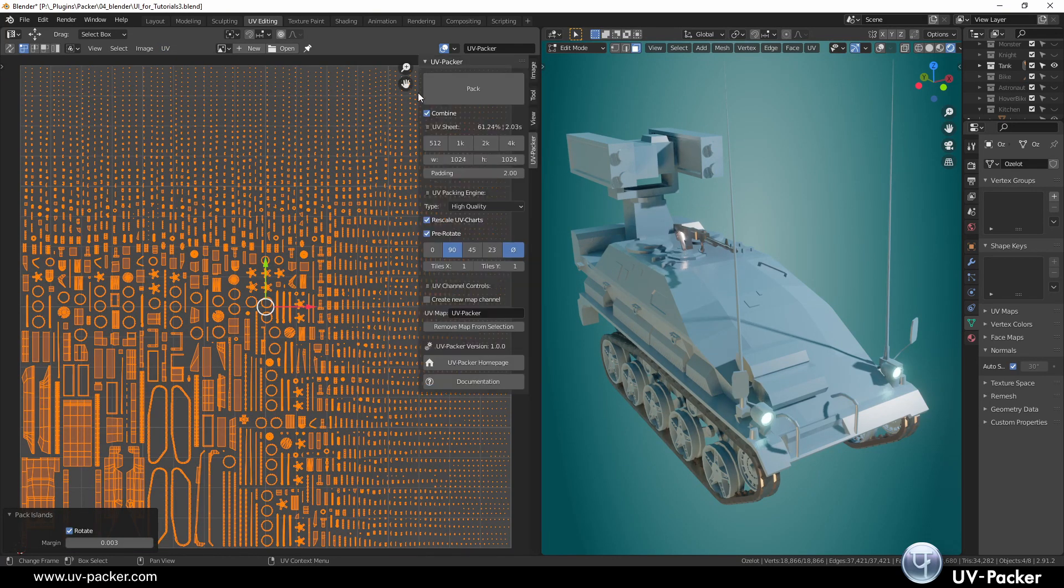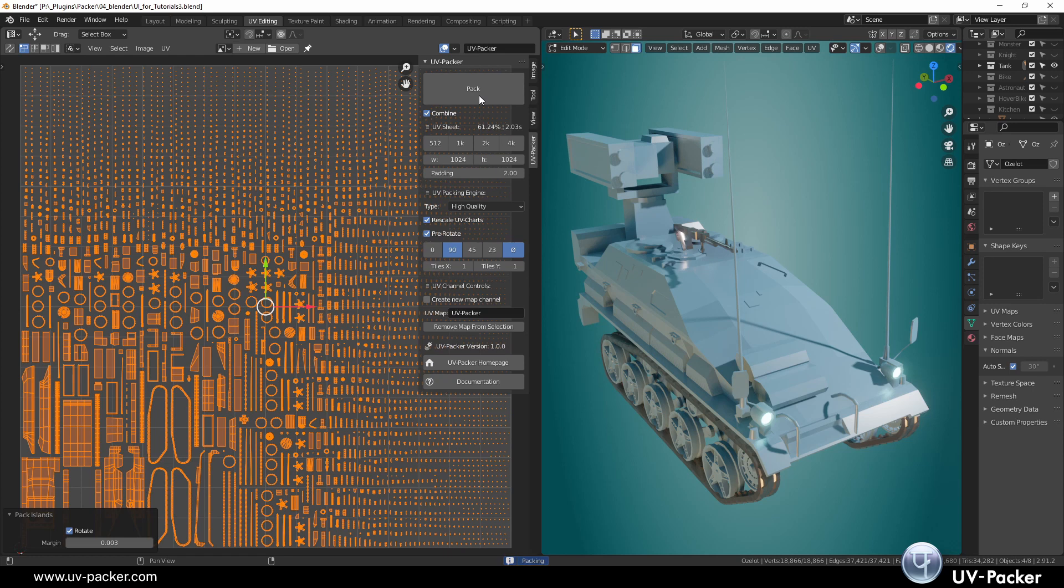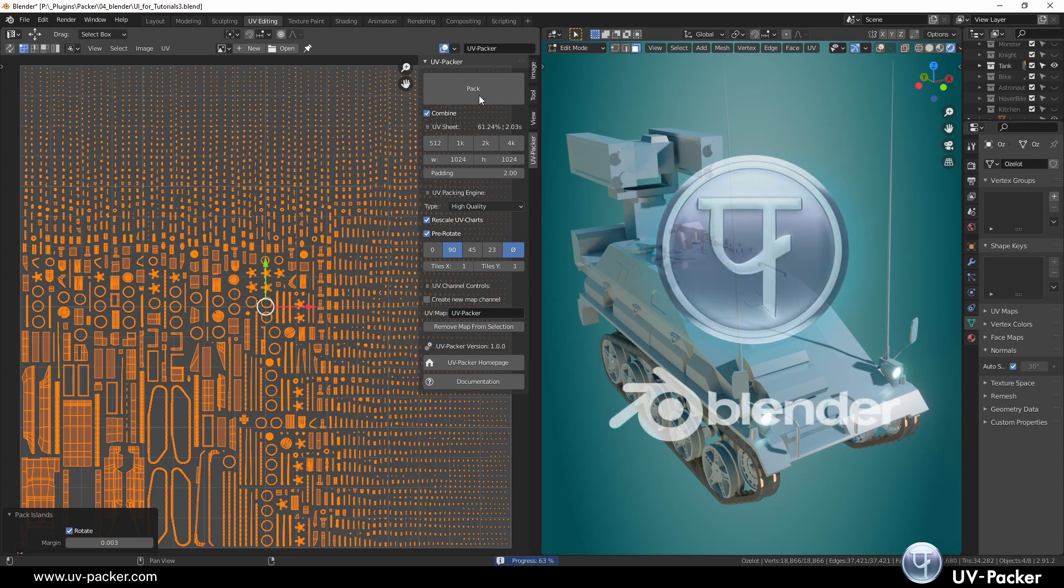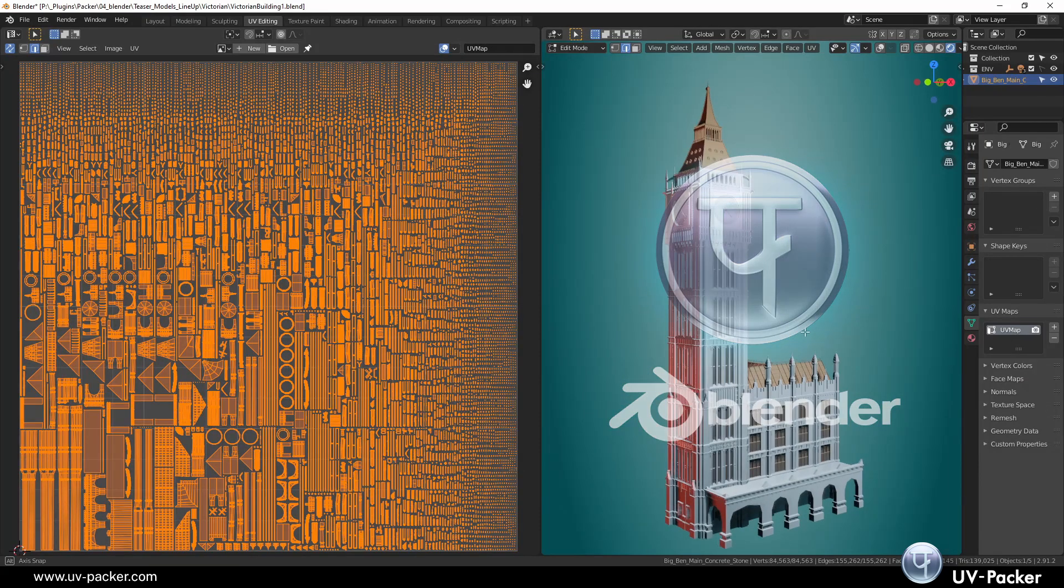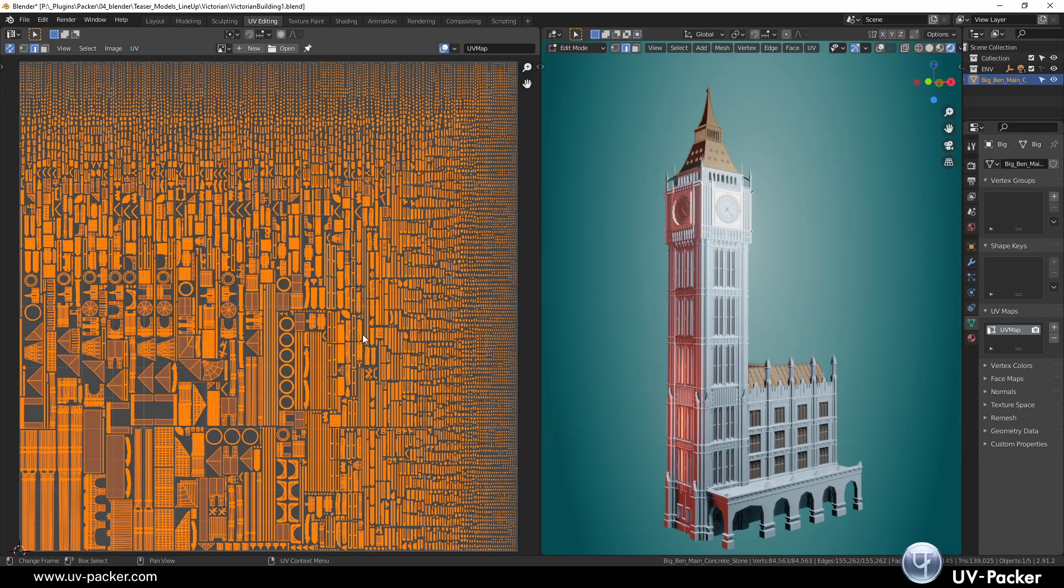To overcome these difficulties, we have released UV Packer for Blender, a free, fast and exact tool for automatic packing of UV maps.